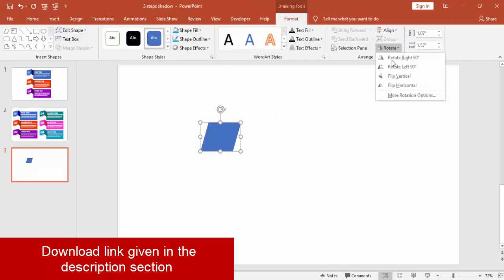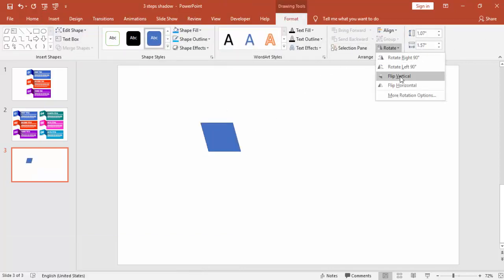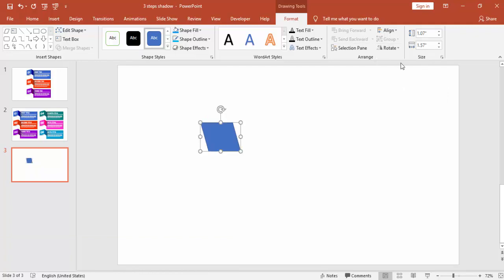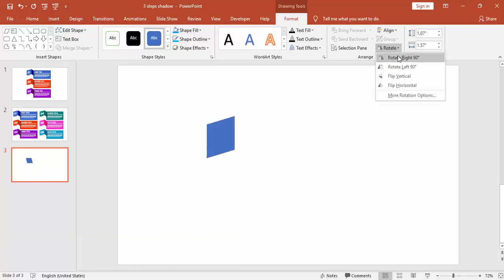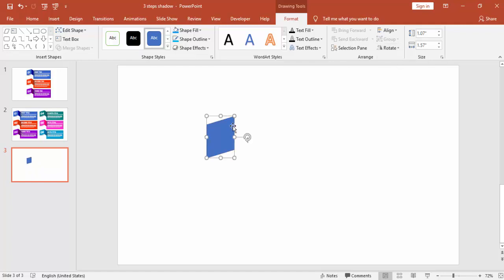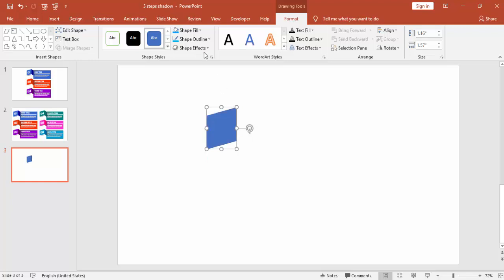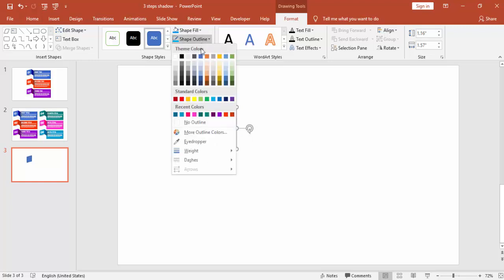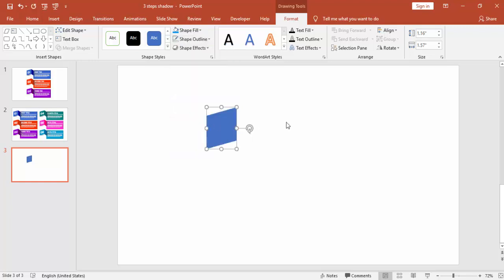And rotate it first horizontal and then you can make it to 90 degrees. Remove the outline.